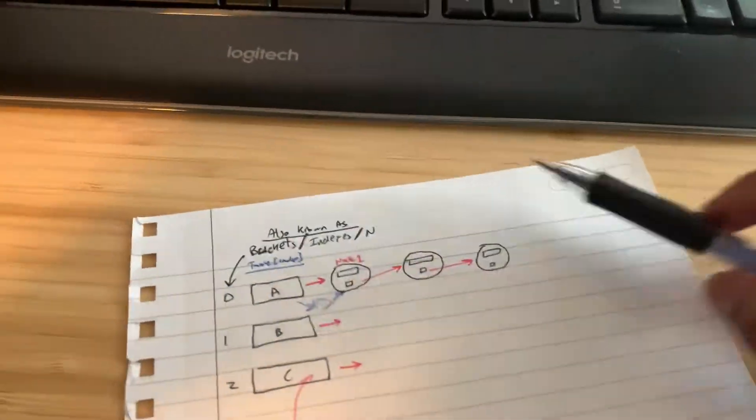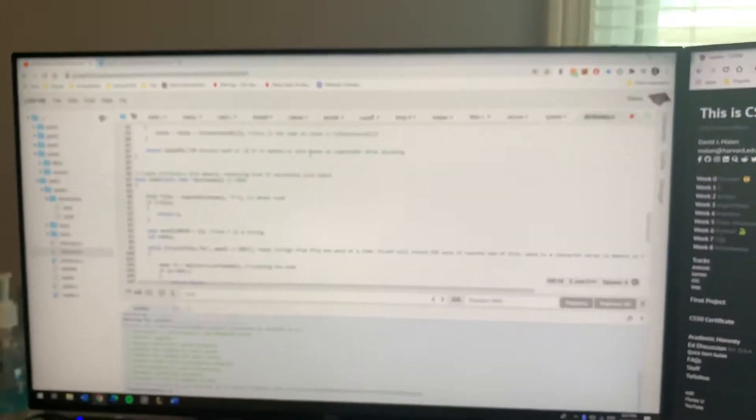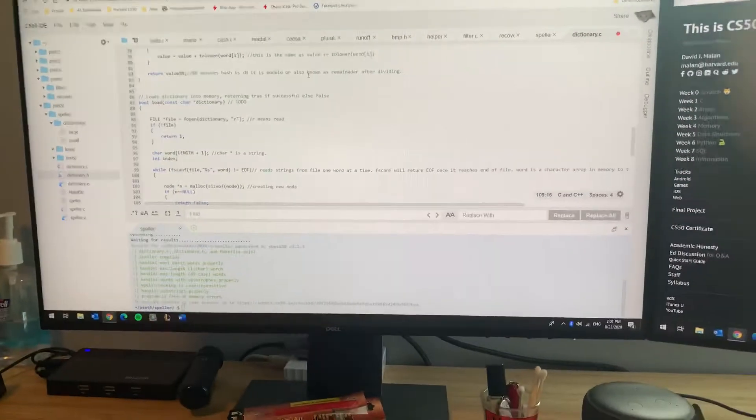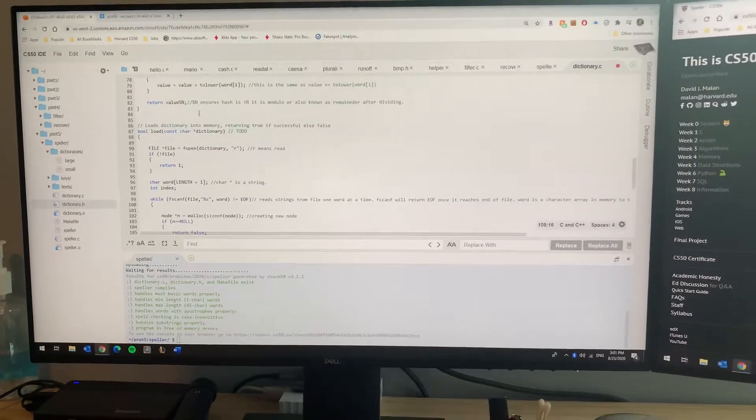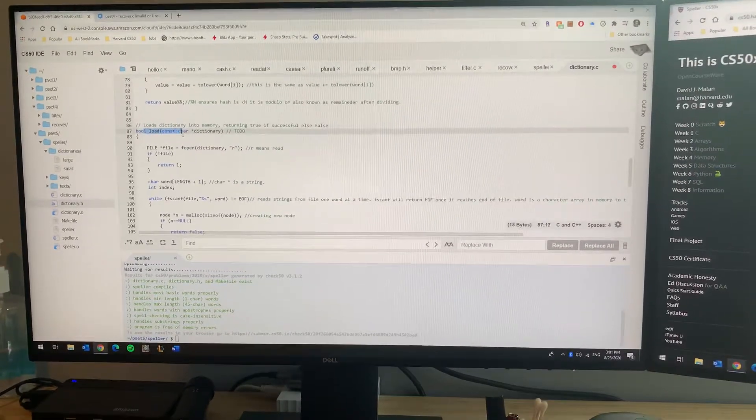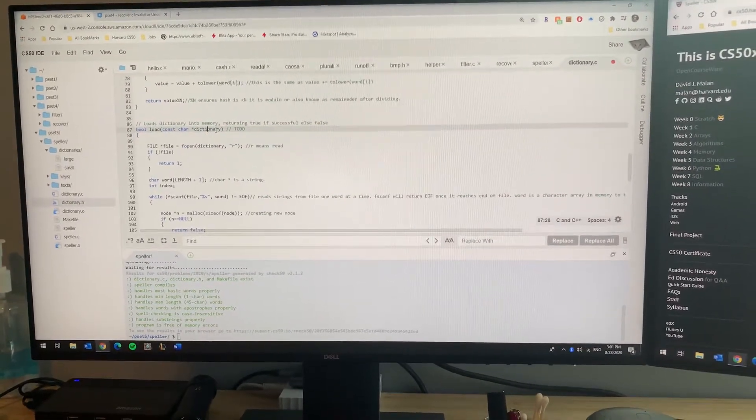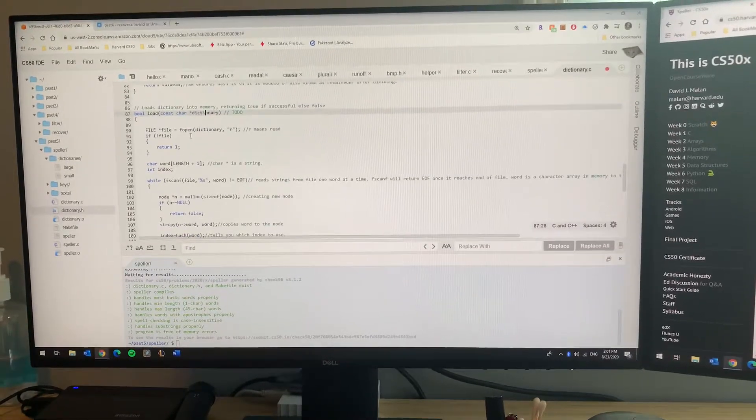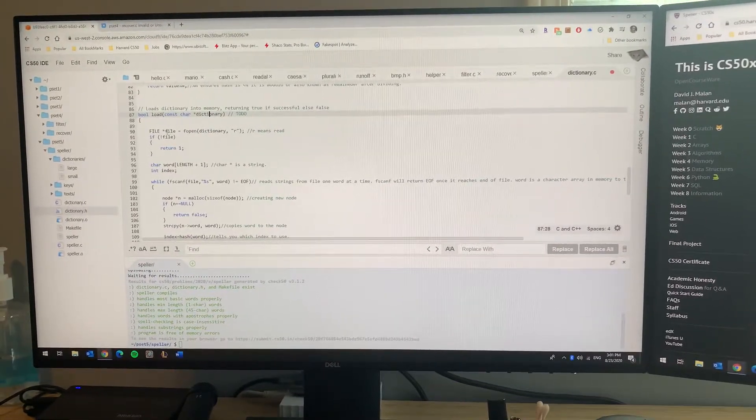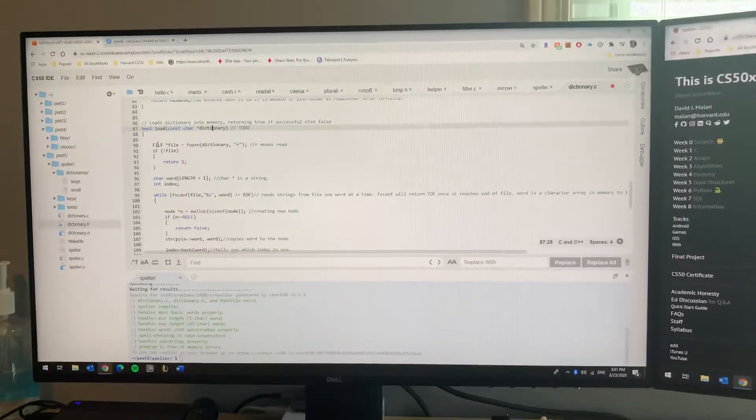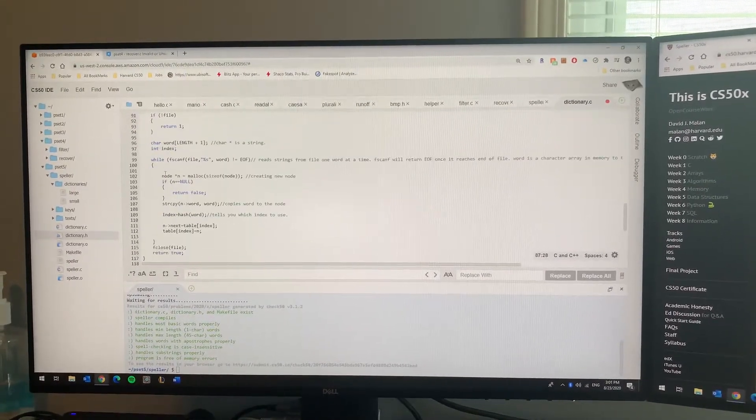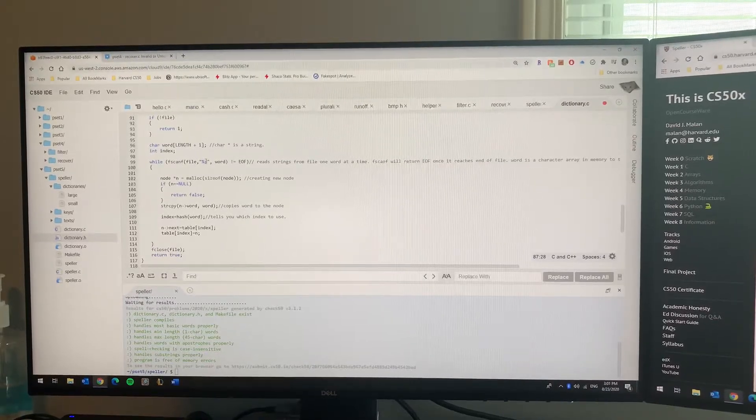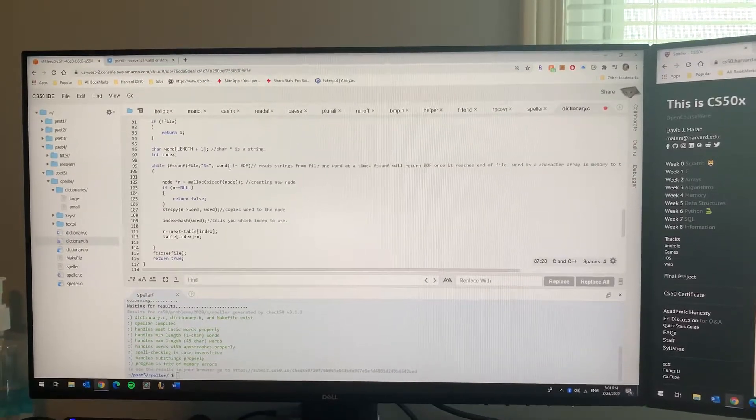Now let's get back to the program. The load function is gonna take in a dictionary file name, and what you want to do is first of all open that file. Once you open that file, run a while loop with a scanf which scans each word in the file until the end of the file.